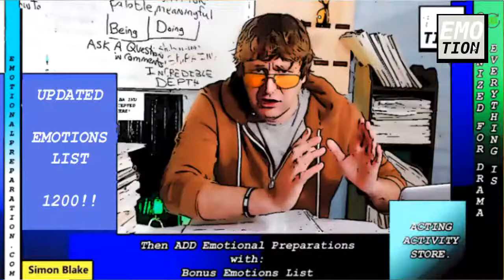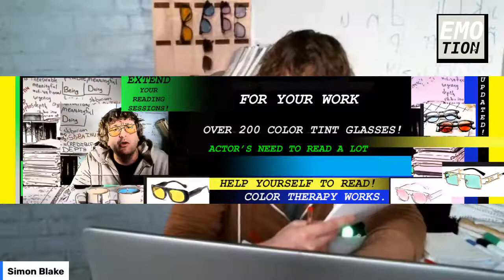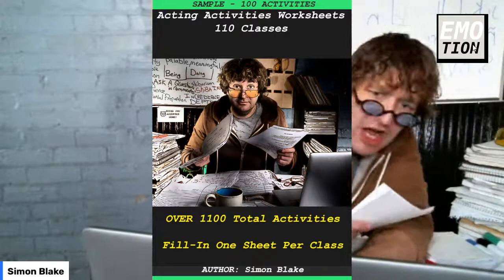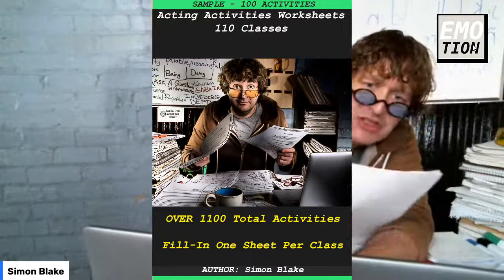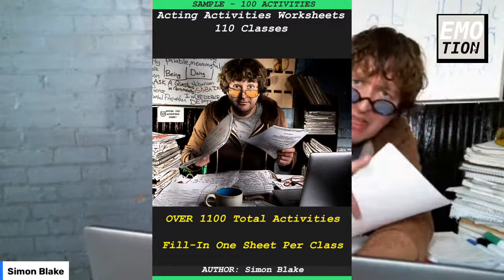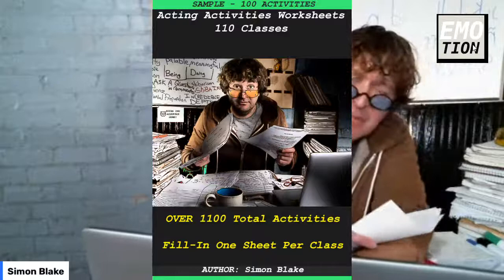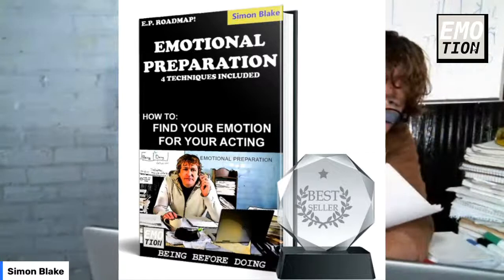Let's get this thing started. This is the poster for today — the updated emotions list, which is a 1,200 emotions list. Please check out the programs listed and the color tint glasses. I've got an acting activities workshop there — that's fantastic, with 110 classes and over 1,100 different acting activities that you can do. And if you're bored and don't even do acting, you can still use those as activities. There's also a book called Emotional Preparation, which you can get on my website.